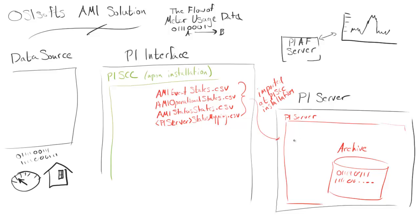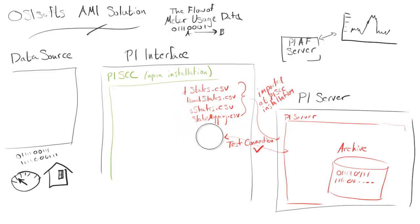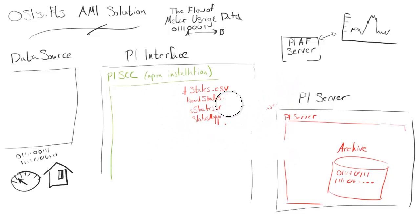Another task at the installation is mdaput.exe, which allows you to test the connection between the PI Interface and the PI Server. It'll create a test tag and write to that tag to make sure that the PI Interface has all the proper permissions it needs. But that's all. We just need to do that at installation. The actual movement of data, that's the exciting part.